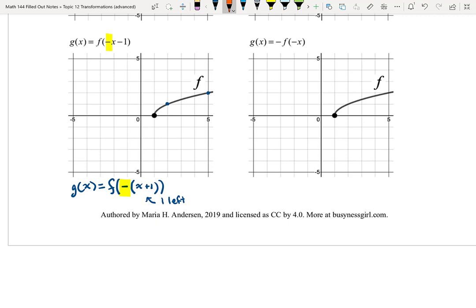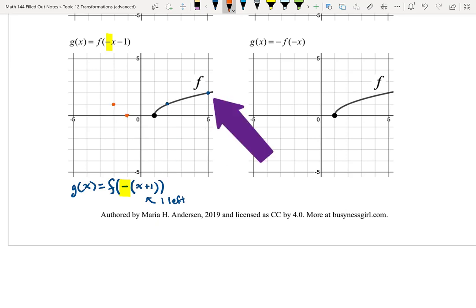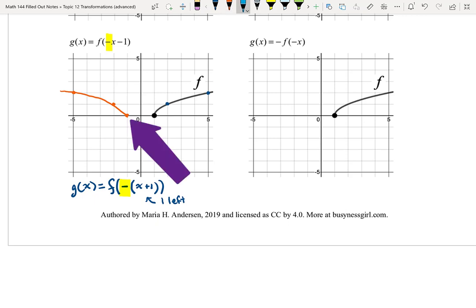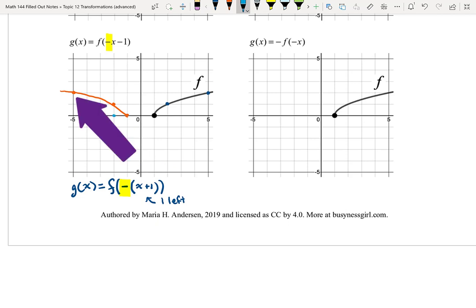First the horizontal reflection: take every x-value and make it opposite. (1, 0) becomes (-1, 0). (2, 1) becomes (-2, 1). And (5, 2) becomes (-5, 2). Now move the graph 1 to the left: (-1, 0) becomes (-2, 0). (-2, 1) becomes (-3, 1). And (-5, 2) becomes (-6, 2). So there we have the new function.